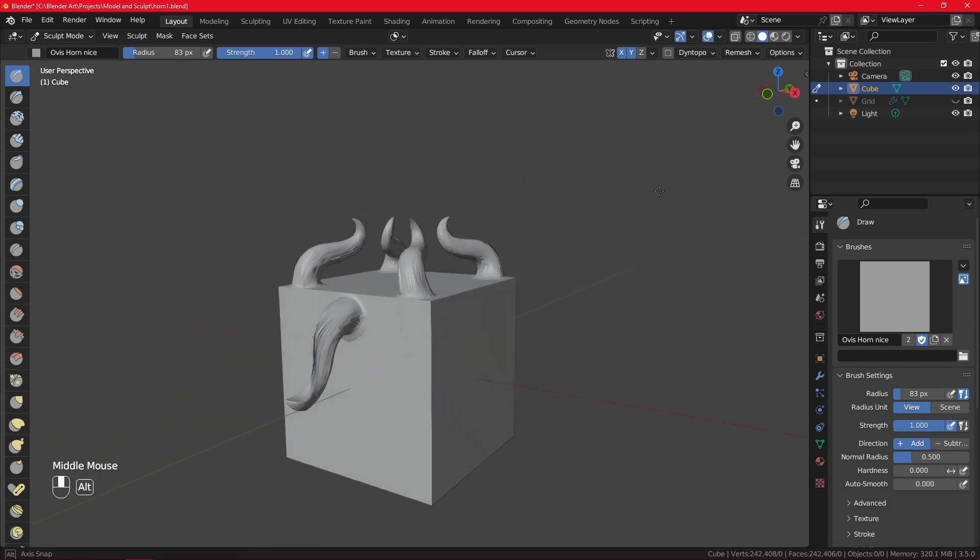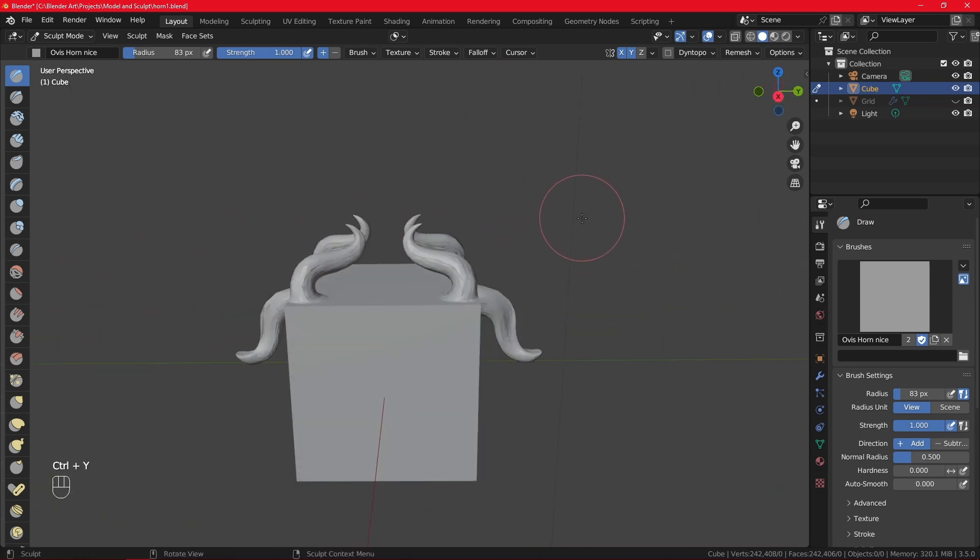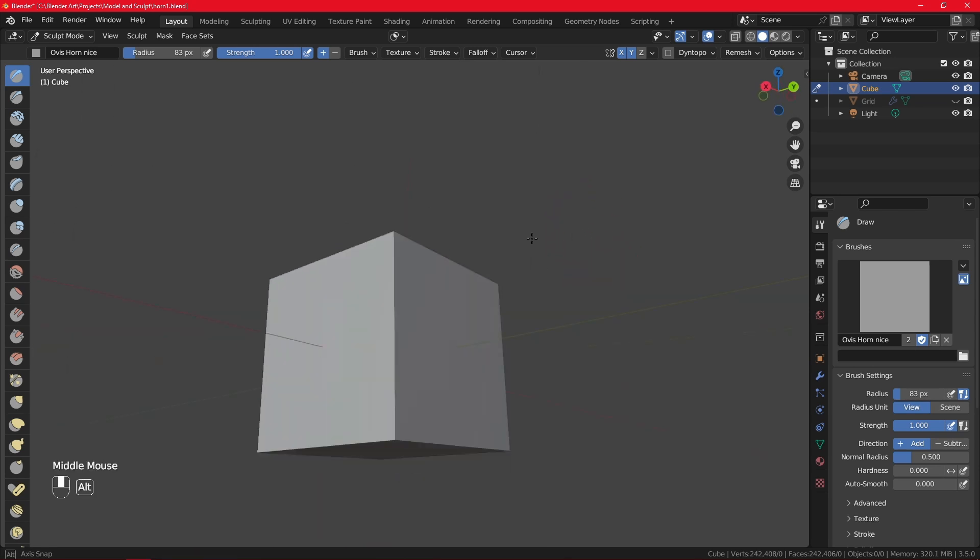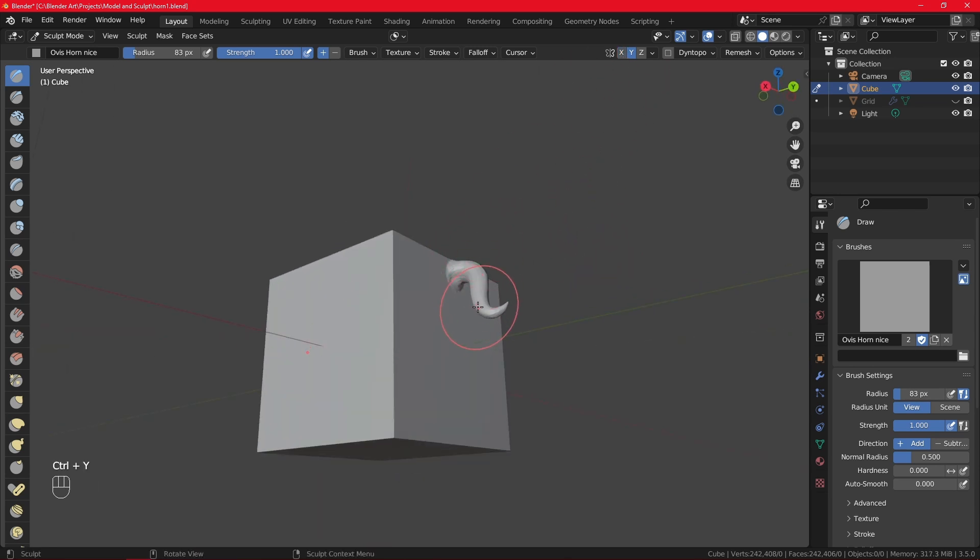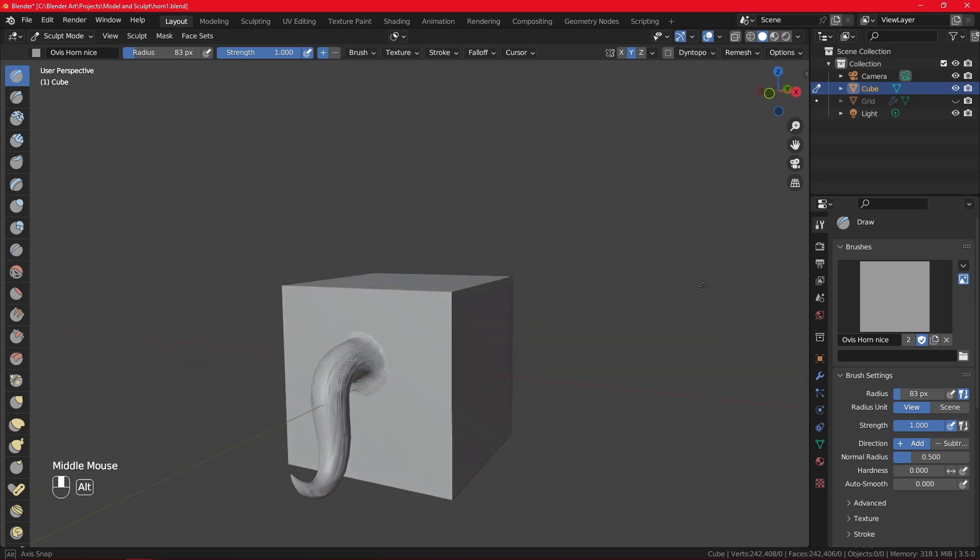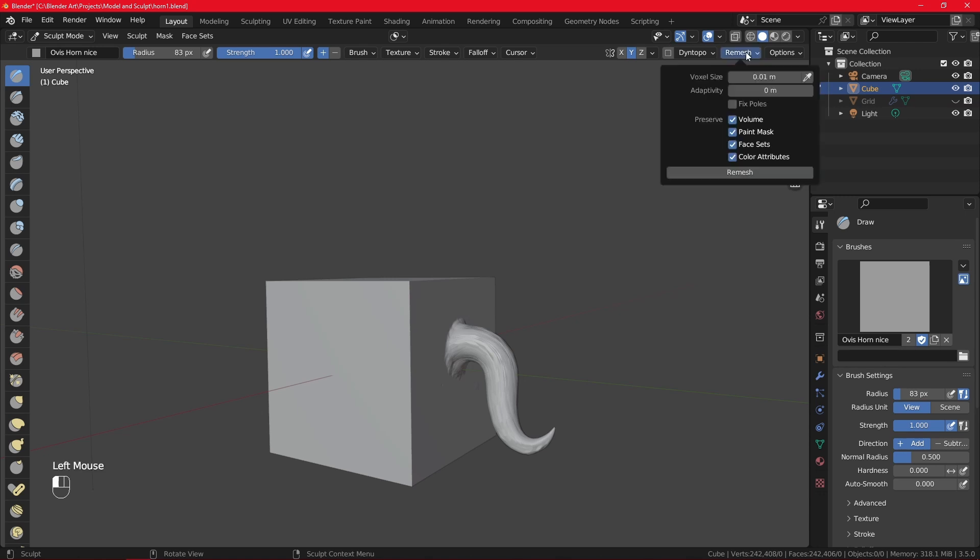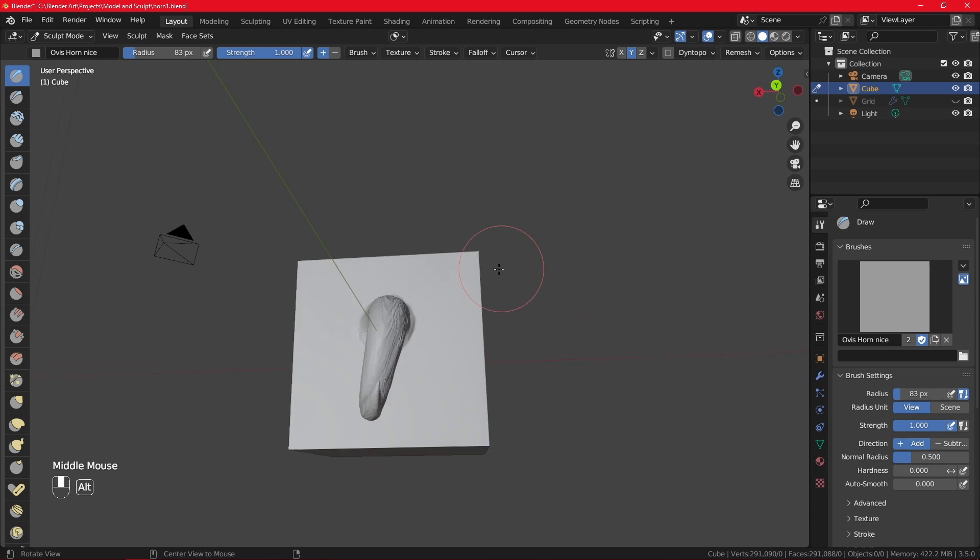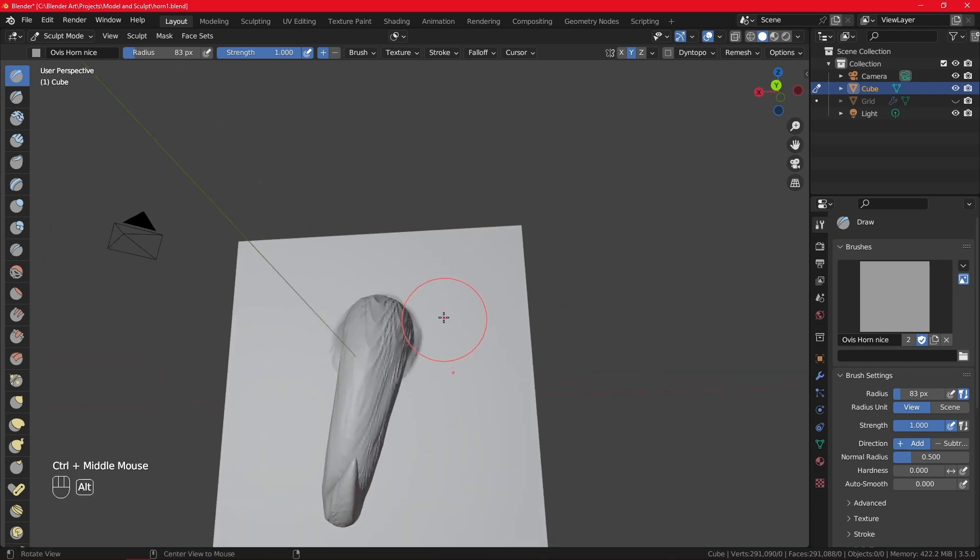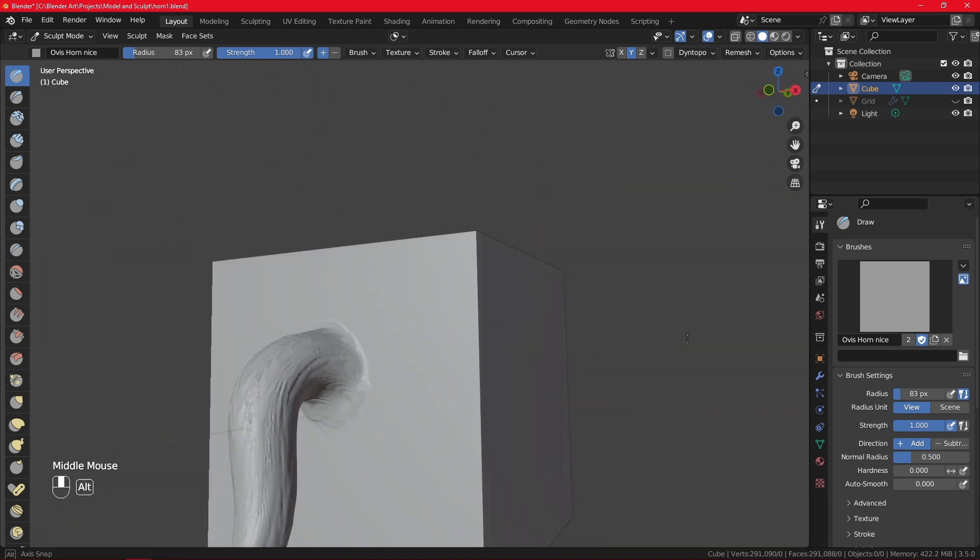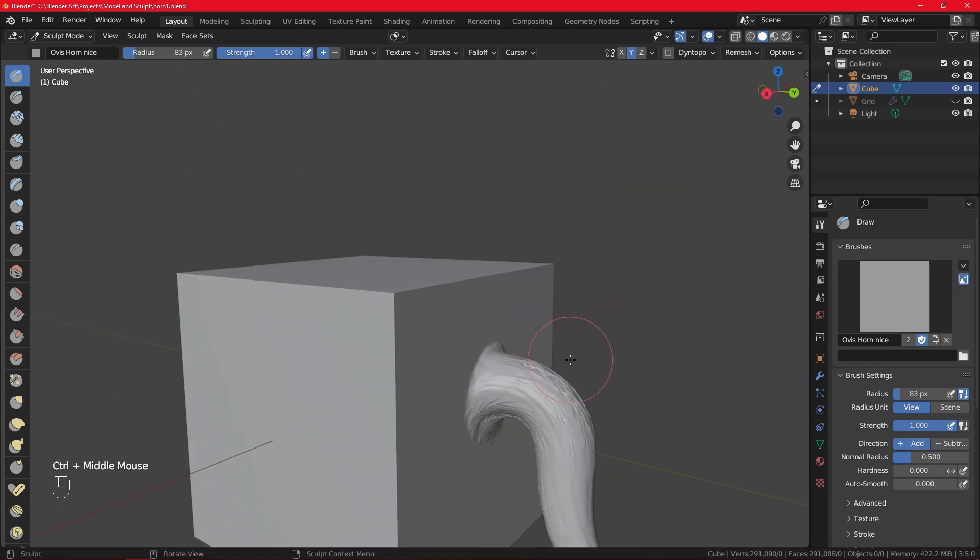We have our horns like this. Let me try to place them a bit better. Disable the X-axis, maybe place them somewhere here. We have our horns. And let's now try to remesh them. And now our horns have the same amount of vertices as the cube does.